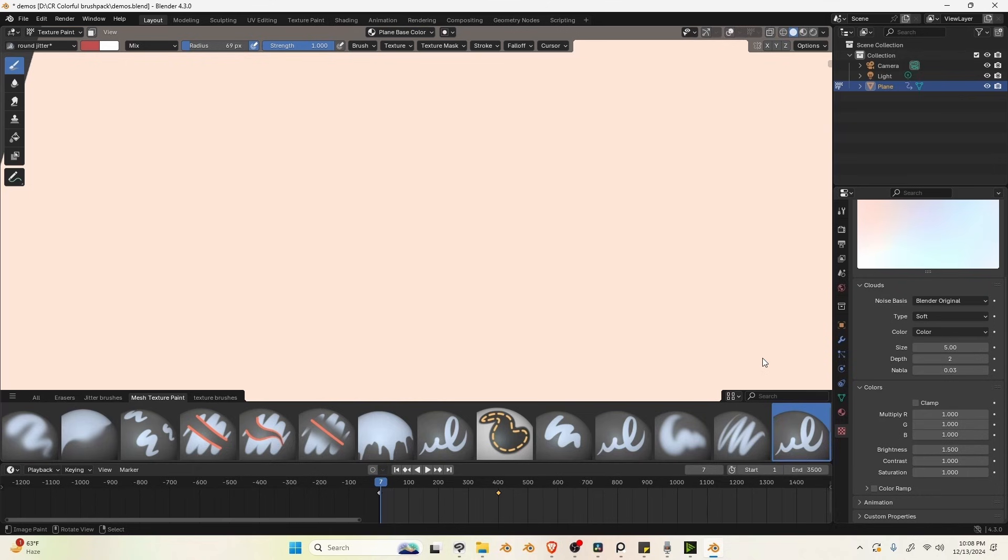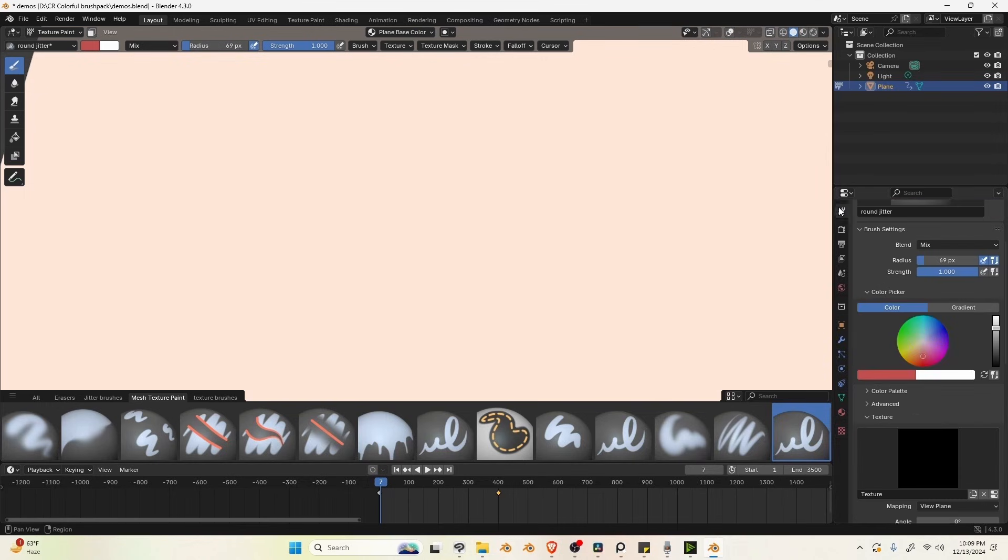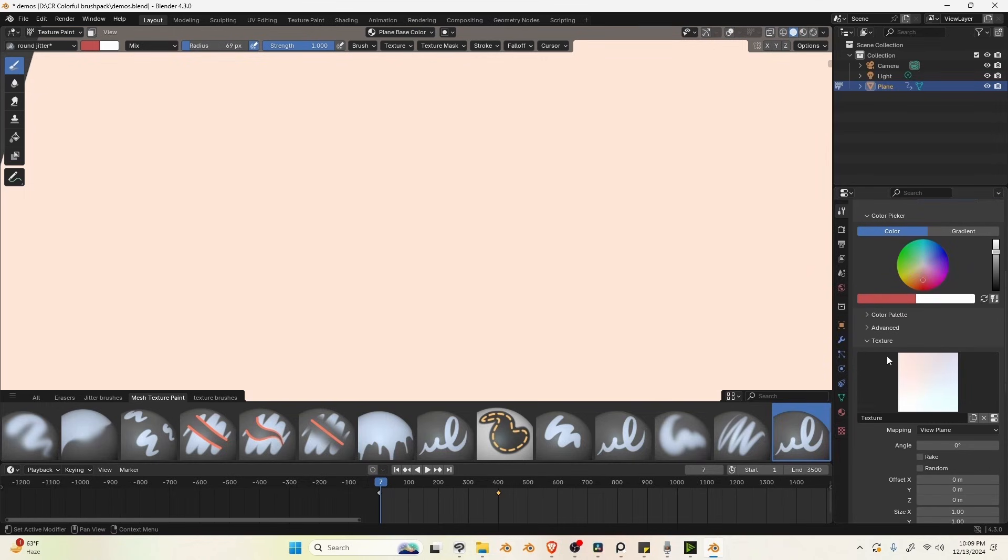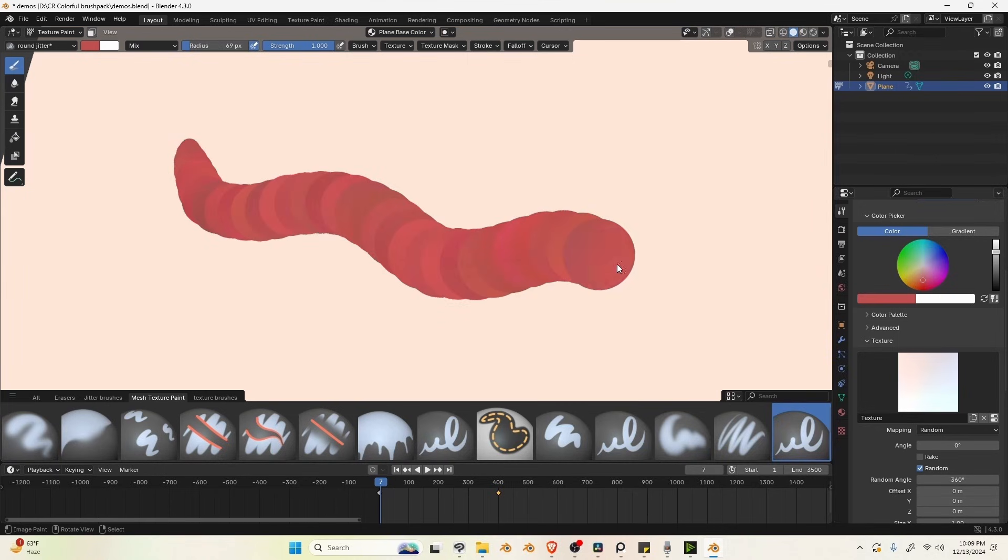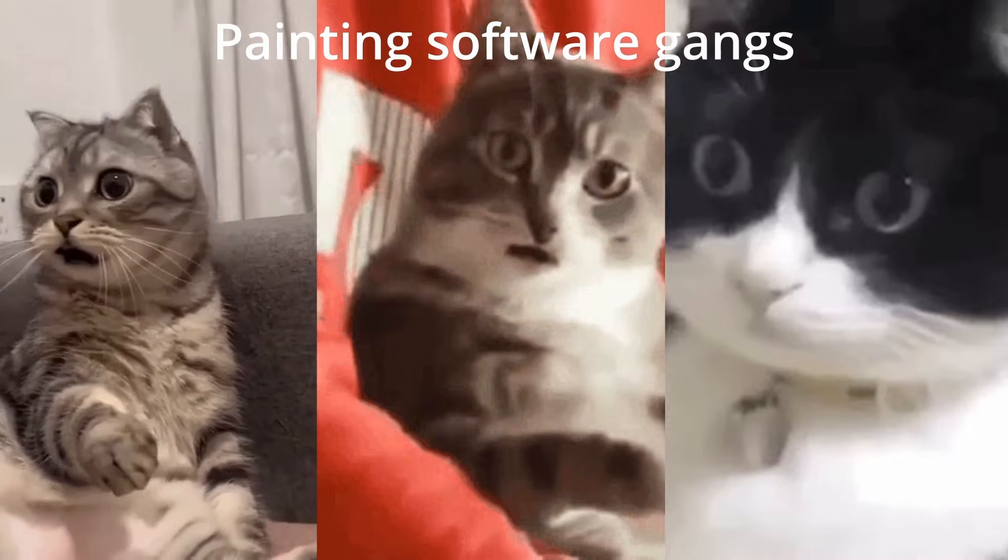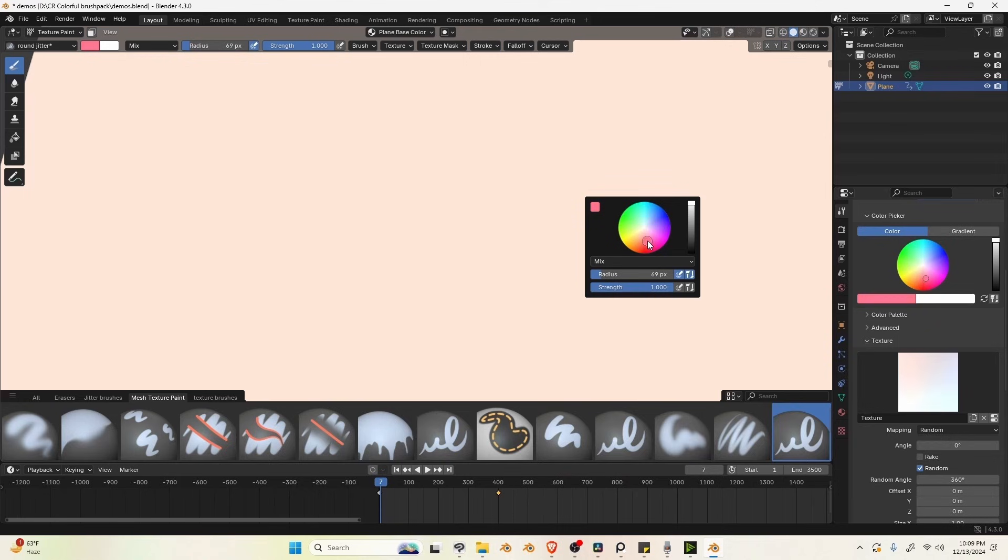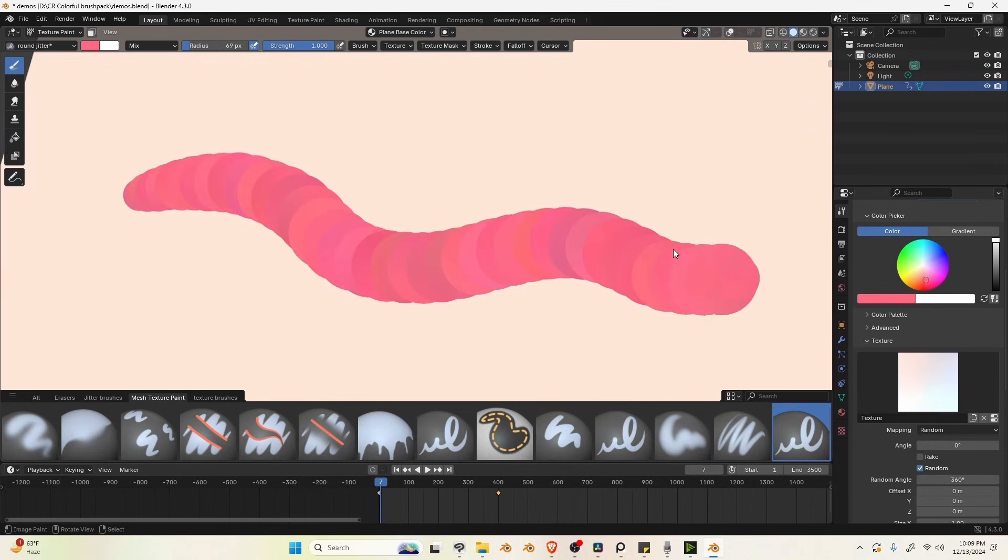And the contrast and saturation defines the nature of jittering. I'm lowering them a little since I don't want crazy amount of variations right away. And finally select mapping mode to random and also check this random setting. And congratulations, you have unlocked jittering in texture painting mode. Who is laughing now, huh?